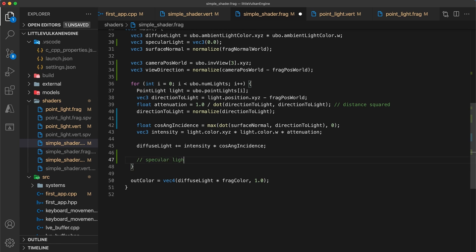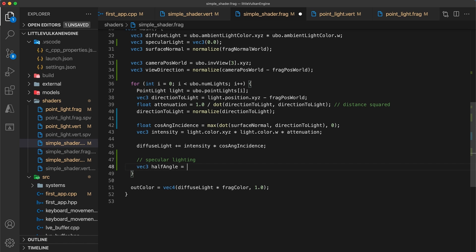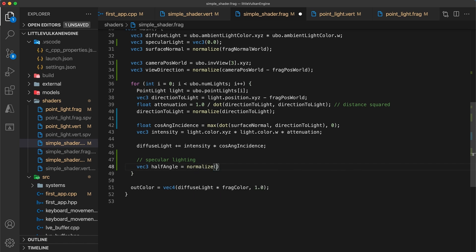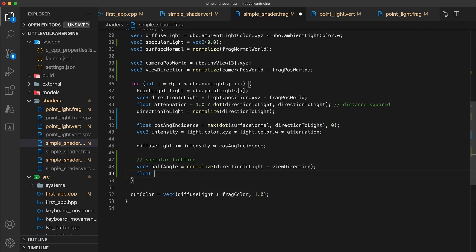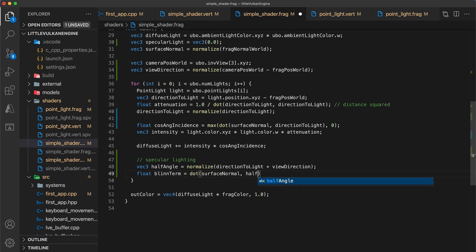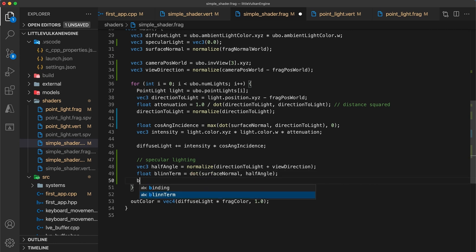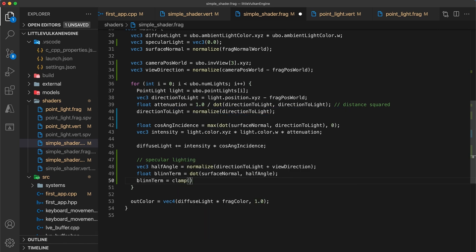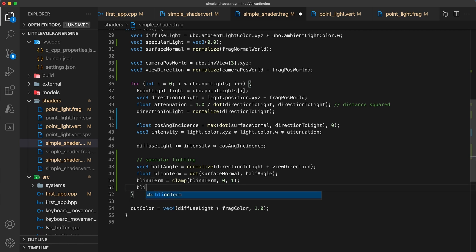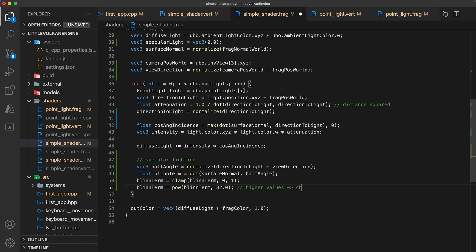Okay now let's compute the specular component for the light. The half angle vector is equal to the sum of the direction to light plus the view direction, and we will normalize all of that as well. The Blinn term can then be calculated using the dot product of the surface normal and the half angle. We clamp this value to the 0 to 1 range to ignore cases when the viewer and light are on opposite sides of the surface. And then we raise the result to some power. A higher exponent will be a sharper highlight, and in the future we can pass this value into the shader so that it can differ between objects.